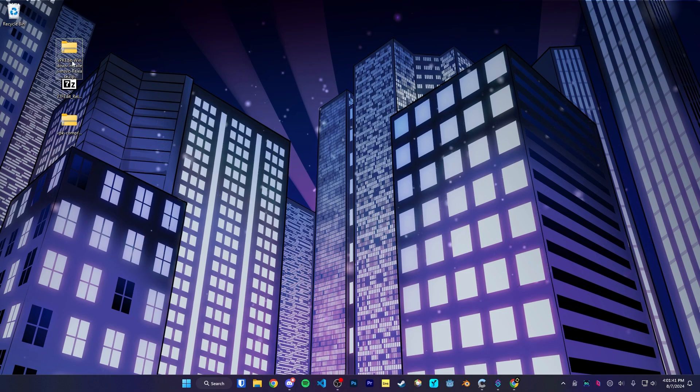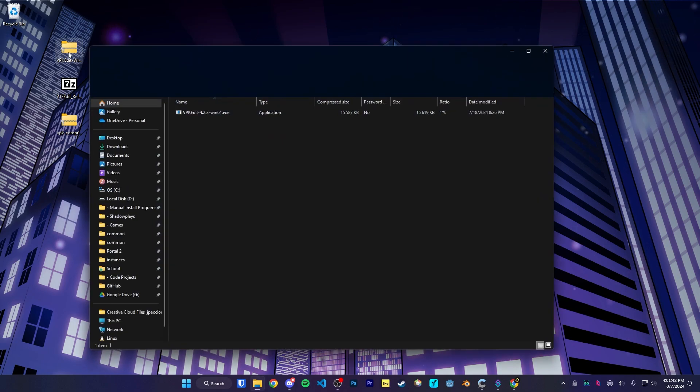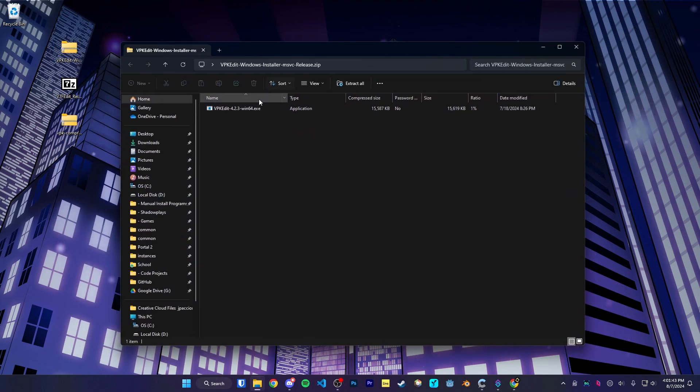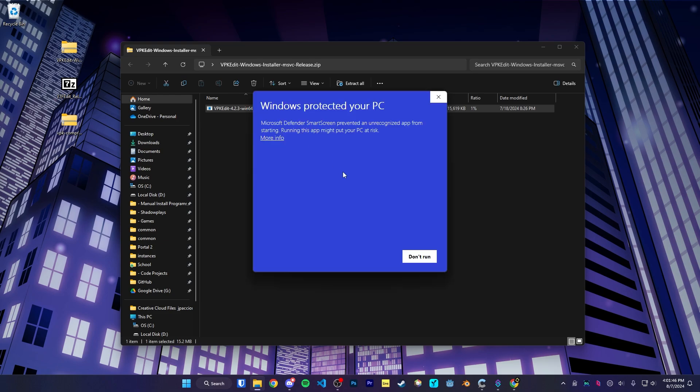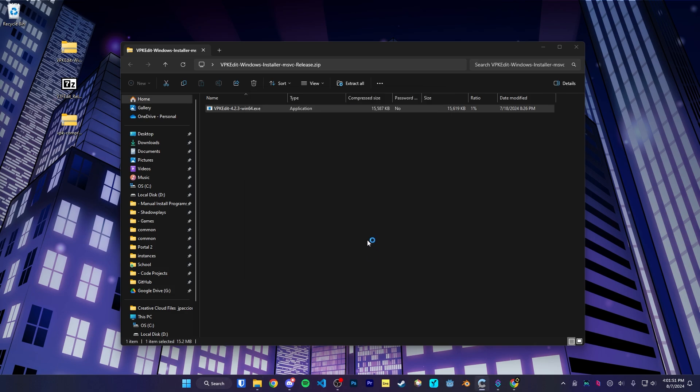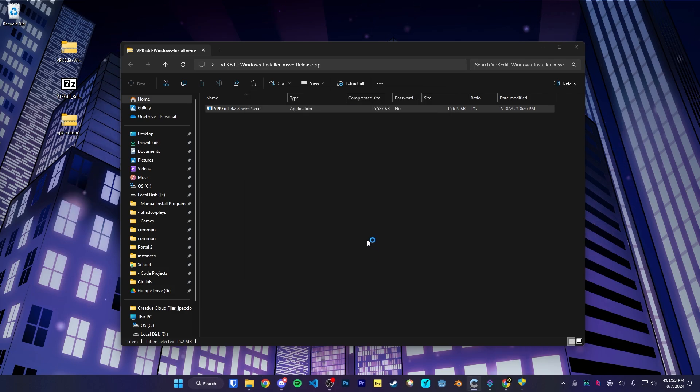Once all three tools are downloaded, VPK Edit just comes in an installer. So open up the installer. If it gives you an error like this, click on More Info than Run Anyway, and install VPK Edit.